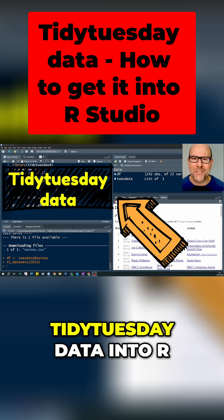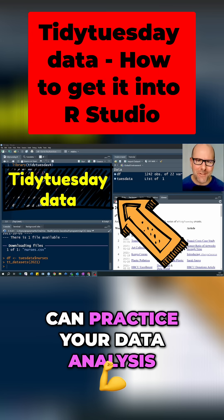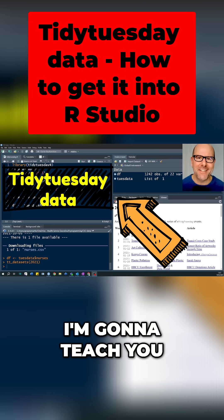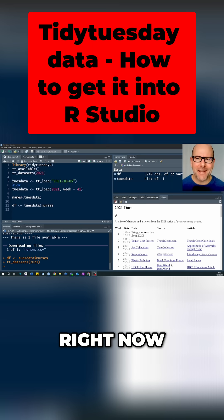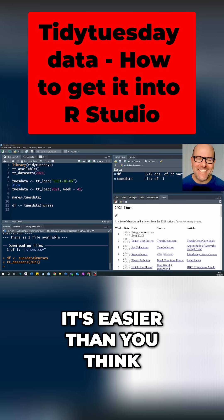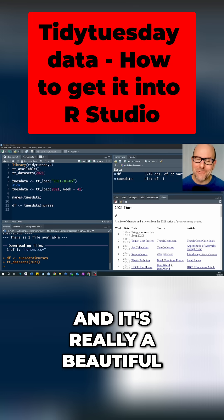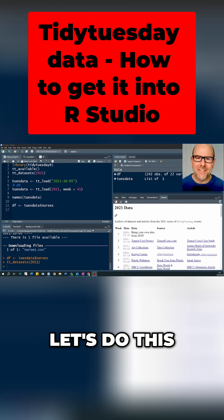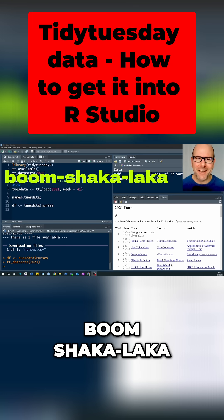How do you get Tidy Tuesday data into RStudio so that you can practice your data analysis and data visualization? I'm going to teach you how to do that right now. It's easier than you think and it's really a beautiful simple process. Let's do this.